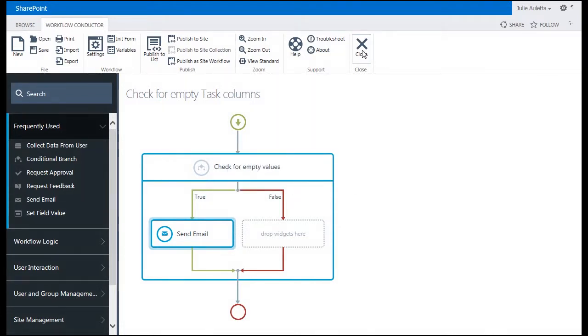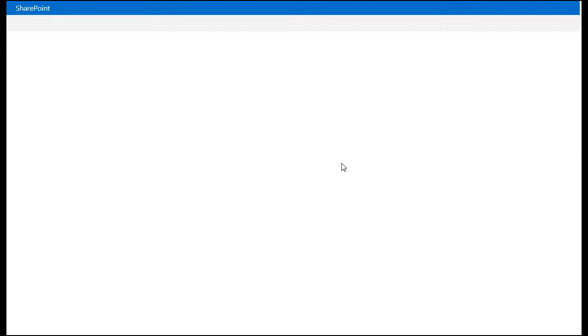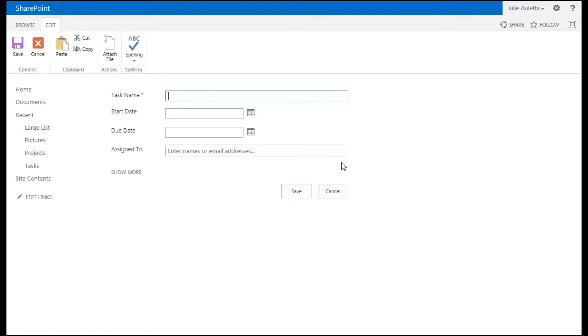And there it's published successfully. I'm going to click OK. Close the Workflow Conductor Studio. Now let's test it out. I'm going to create a new task.